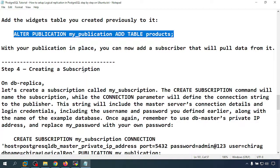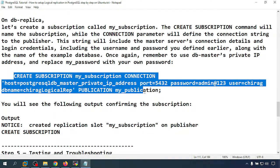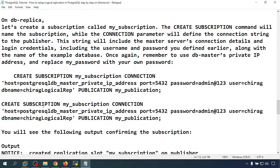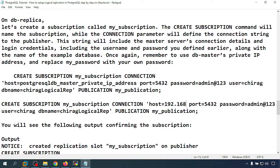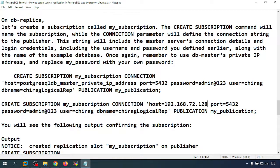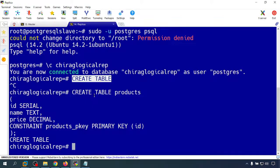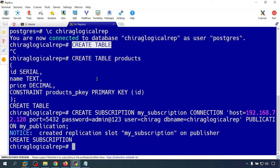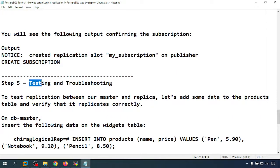With the publication in place, I now create the subscriber on the replica database. The subscriber code specifies the master hostname 192.168.72.128, the database name, the role chirag with password, and the publication name. I run the CREATE SUBSCRIPTION command on the replica. A replication slot is created and the subscription is established successfully.